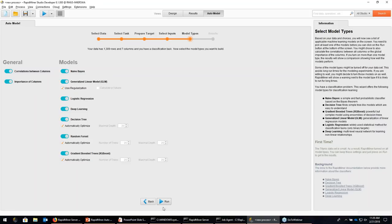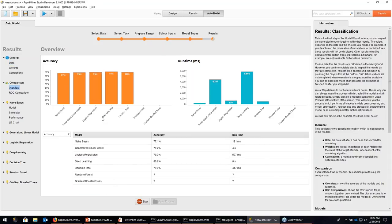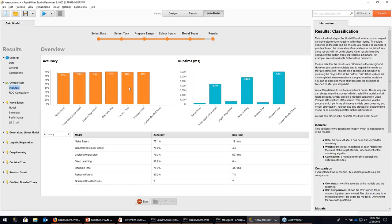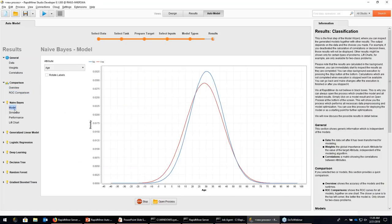The next step — RapidMiner suggests a couple of good models for you. There are general models like correlations between columns or importance of columns. Then there are actual prediction models. We pre-selected a couple based on the data types, target, and data set size — everything from simple models like Naive Bayes and linear models, logistic regression, deep learning, and tree-based models like decision tree or gradient boosted trees. In this particular case, let's just do it all and run. While it's running, we can see the data itself — this is the prepared data after going through the cleaning process.